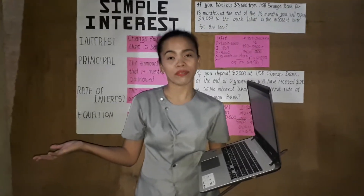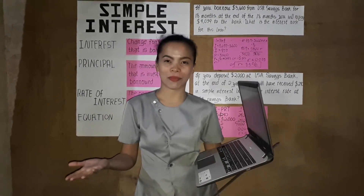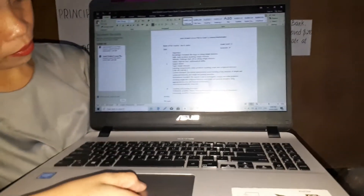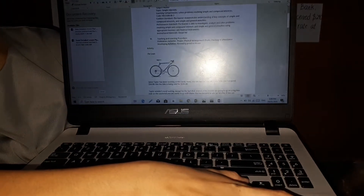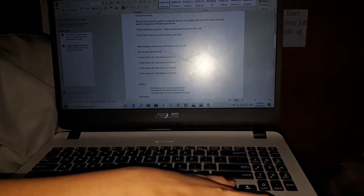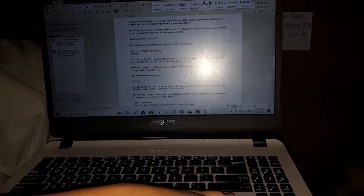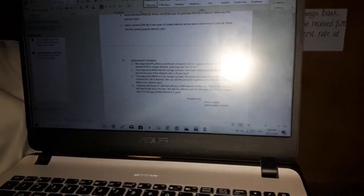Hi everyone, this is Raya Galon. In this video, I'm going to have a teaching demo for a senior high school. So this is my lesson plan. Let's start.